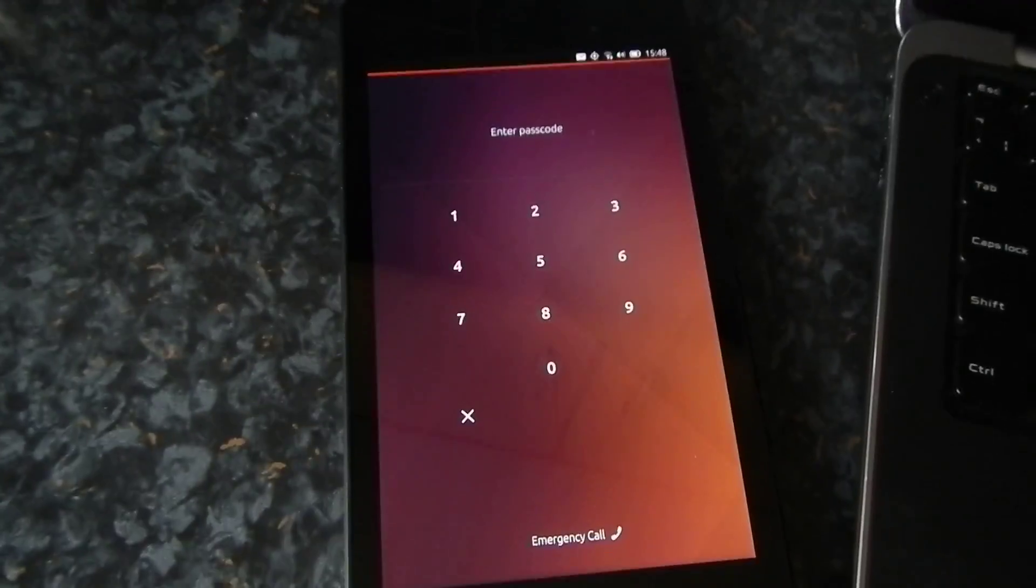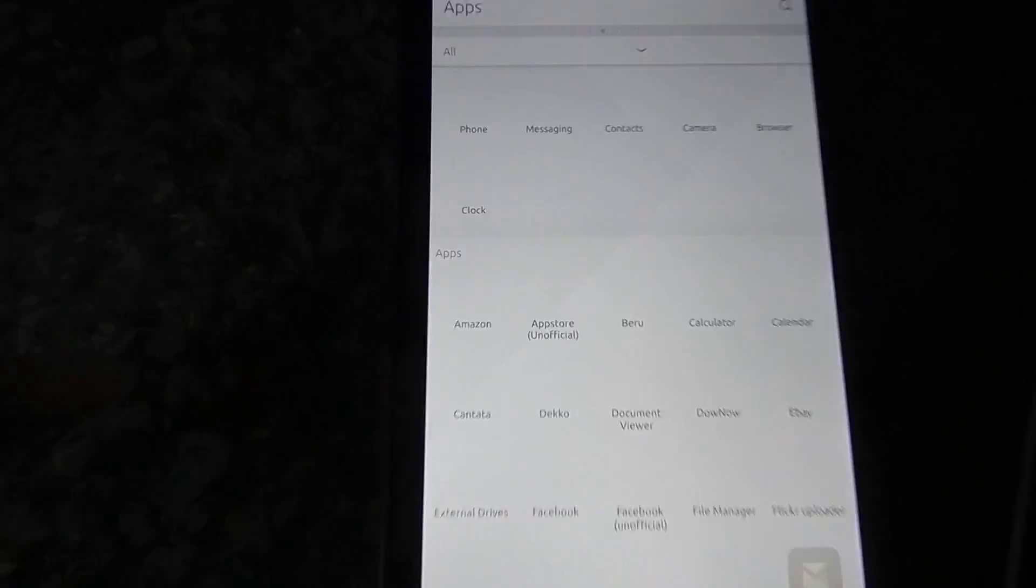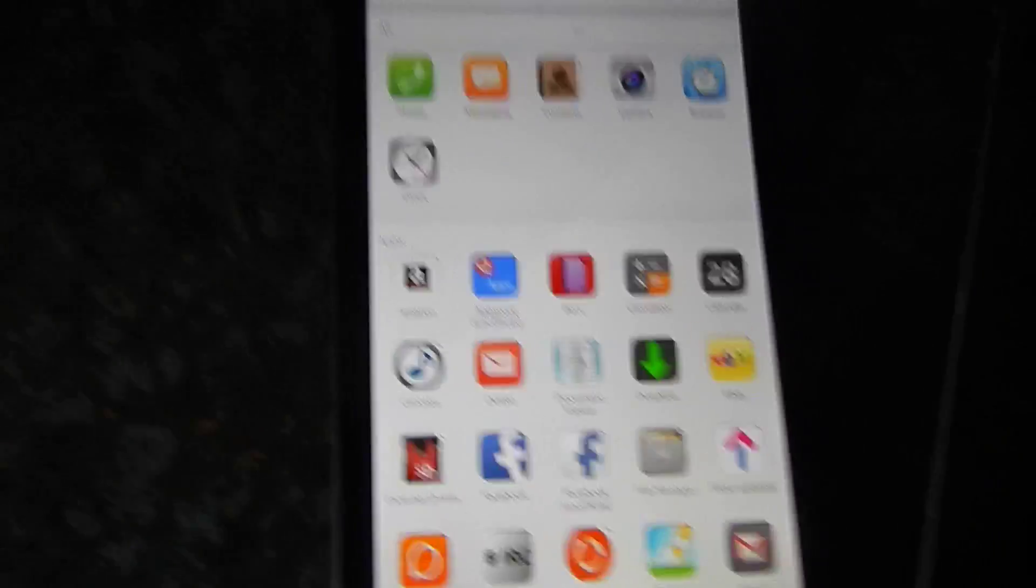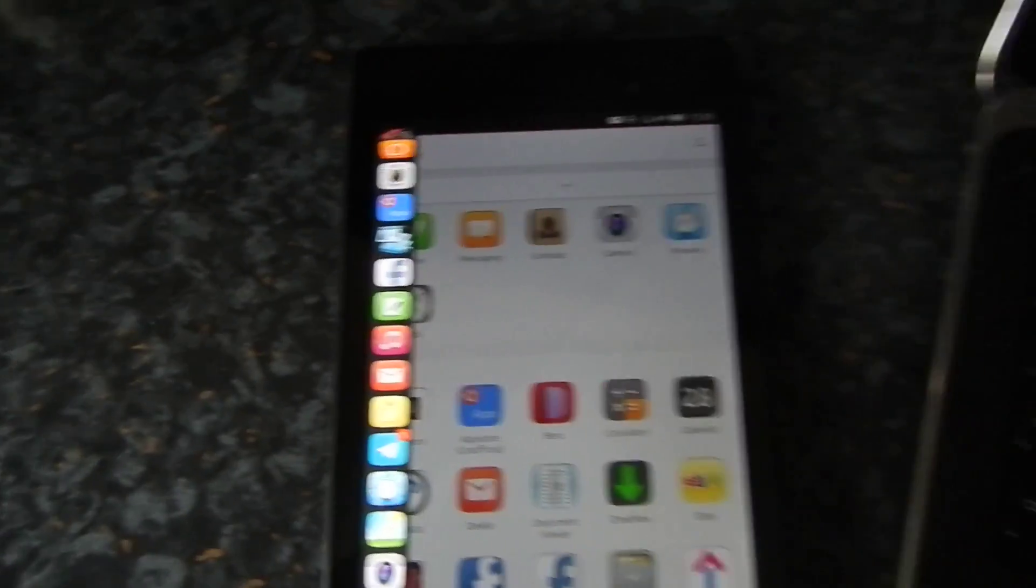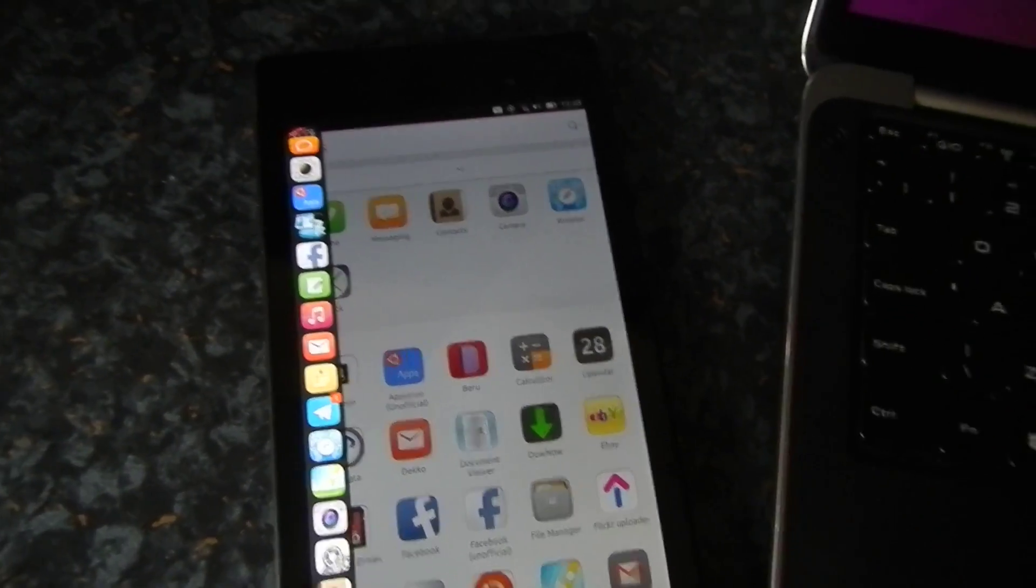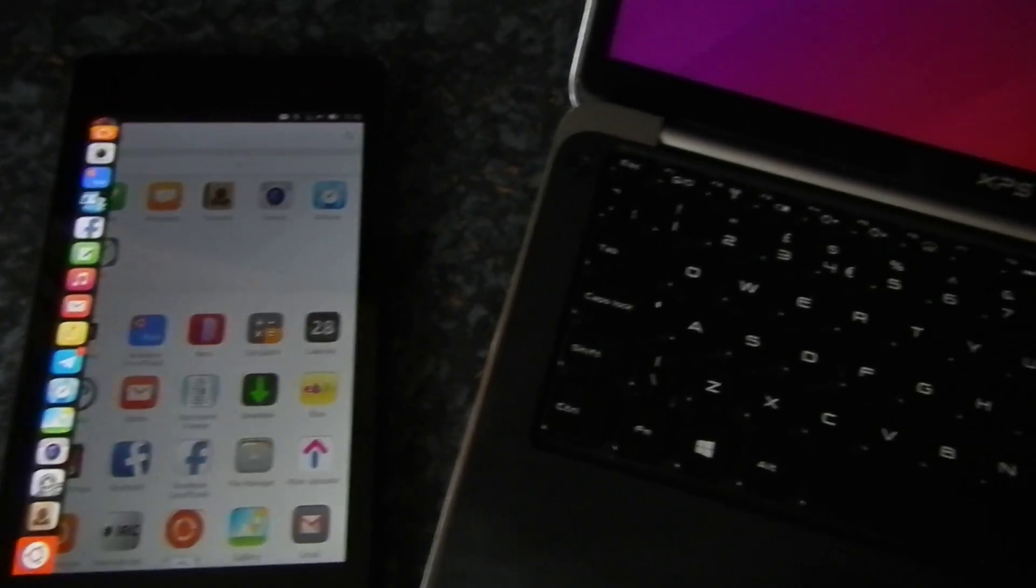If you watch this, right, so that's now the tablet. If I just get it back to the main screen, the scrolly bar, and we'll do the same with the phone.